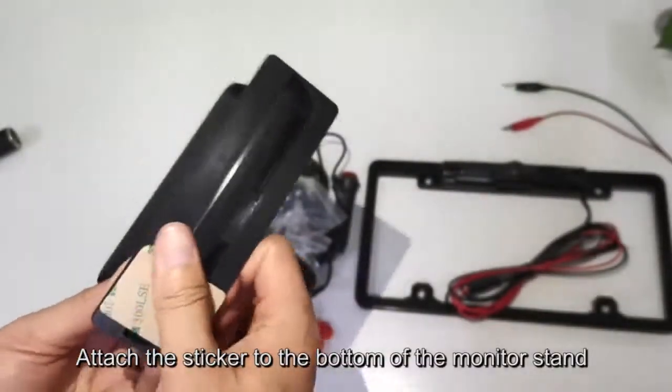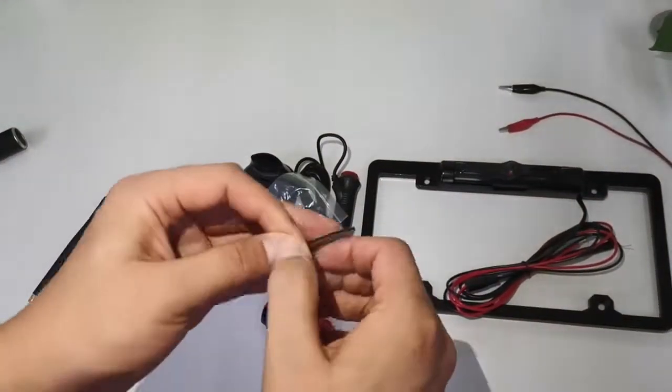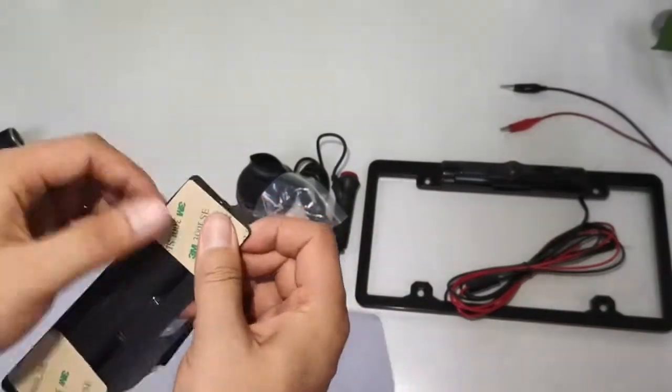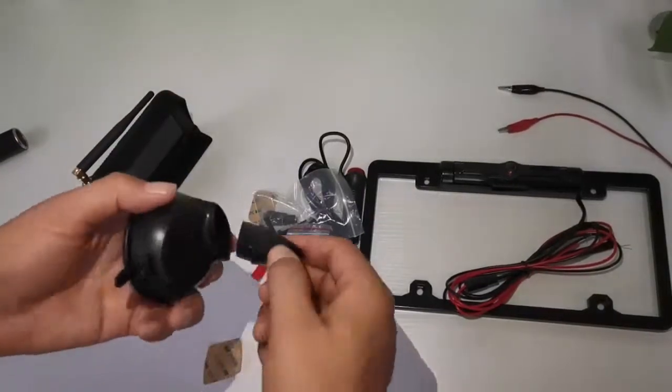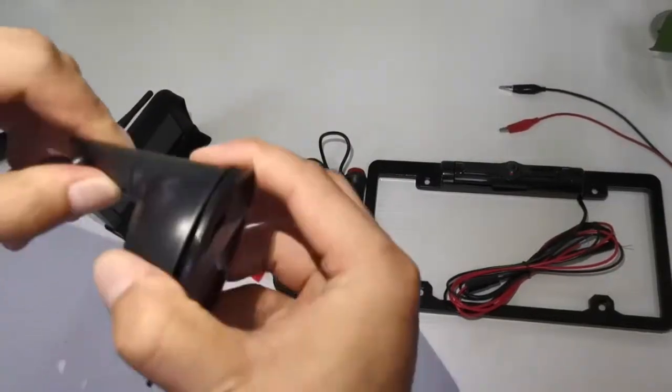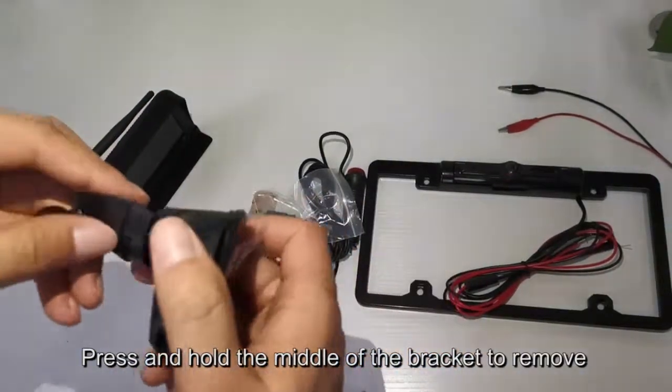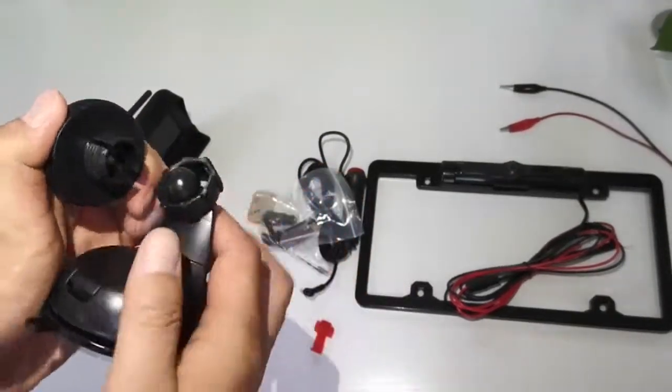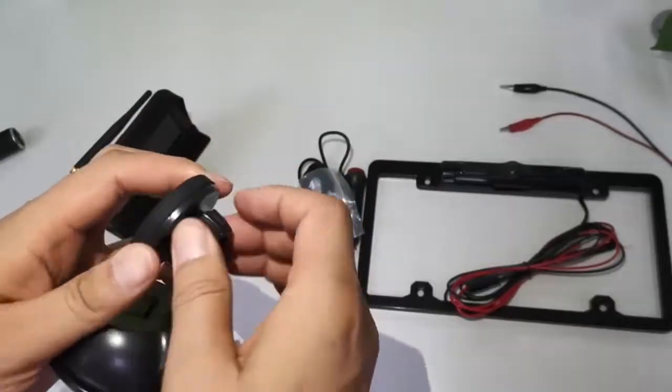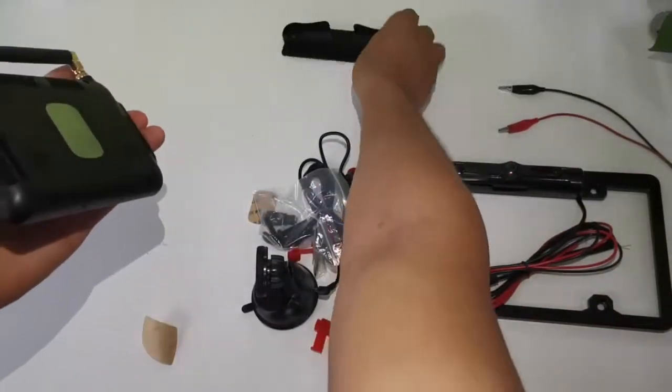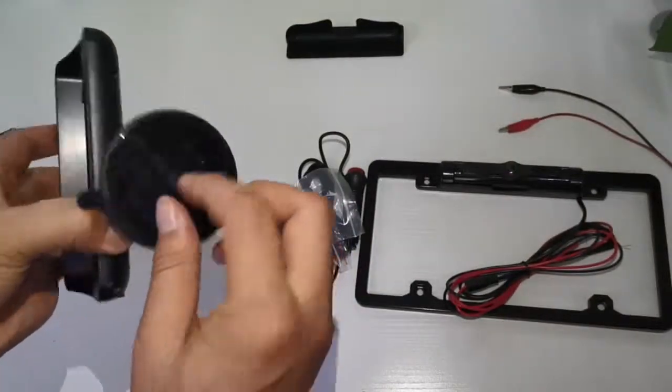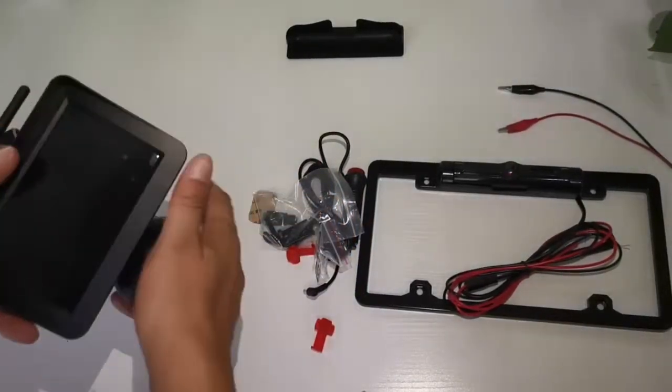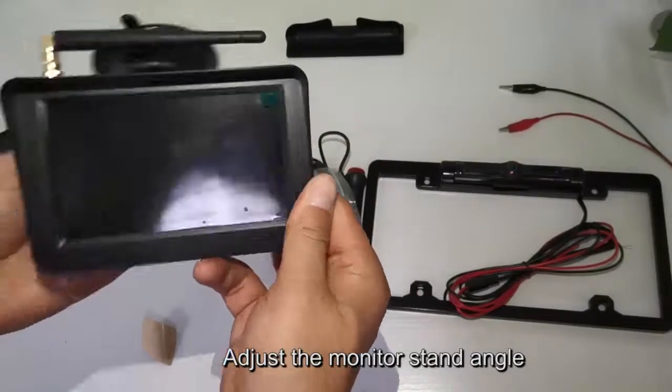Attach the sticker to the bottom of the monitor stand. There is another monitor stand option. Press and hold the middle of the bracket to remove it. Loosen the buckle, then tighten it. Install the monitor stand and adjust the angle.